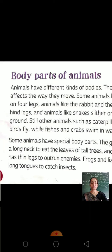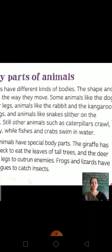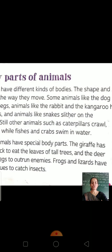Still other animals, such as caterpillars, crawl. As you may have seen, small caterpillars on trees move in a zig-zag crawling motion — crawl means to creep, and they creep along in a zig-zag way.